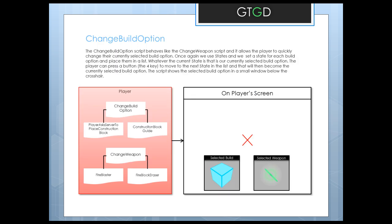Just briefly as a refresher - previously we had the change weapon script, responsible for displaying the window showing our currently selected weapon. Now we'll have the change build option script doing the same thing for build options. The type of construction block we can use depends on what the currently selected build option is. Right now we'll only have one, which is the construction block. There are two scripts interested in what the currently selected build option is.